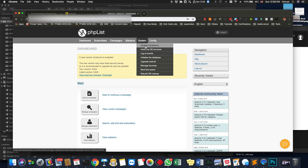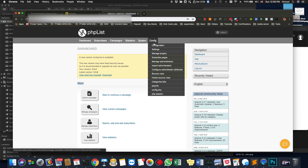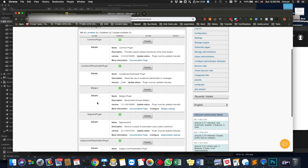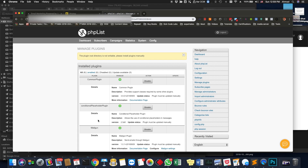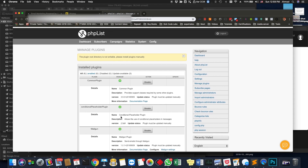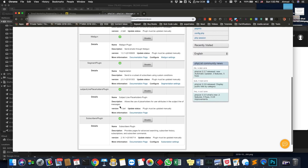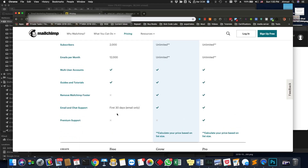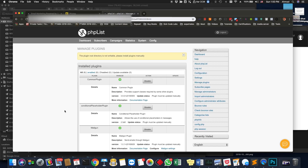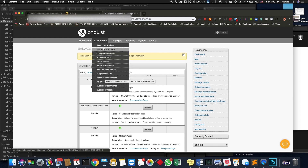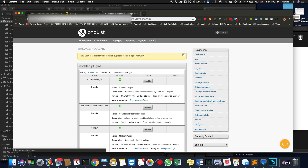The great thing about PHPList is that you can add plugins, or they call them modules, which is something very amazing. The beauty of open source is that somebody out there has done something that will actually enhance the overall functionality of the system. You just download the zip file, upload it, and it becomes part of the system. This is something you can never do in Mailchimp or any other service provider, because you only have to stick with the features they give you. With PHPList you can even write the code yourself if you're a programmer, or you can hire someone to add new functionality.